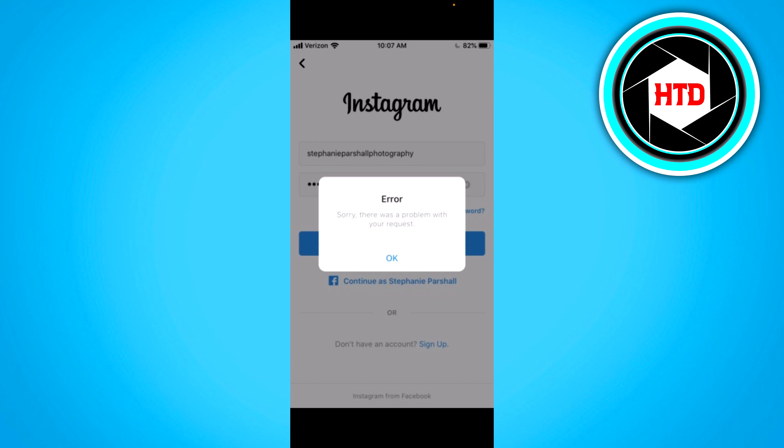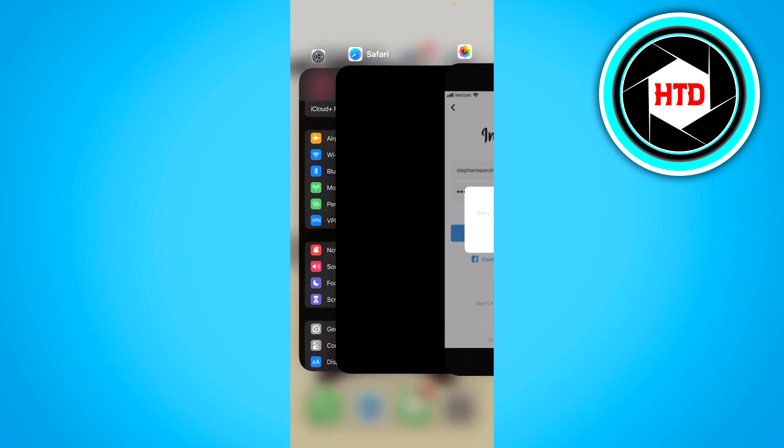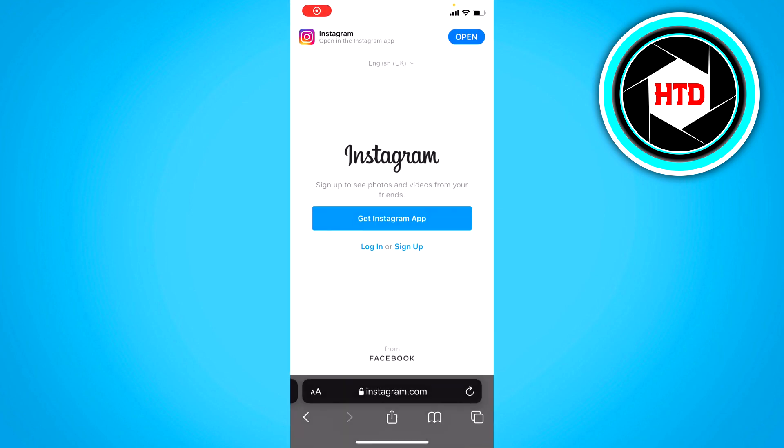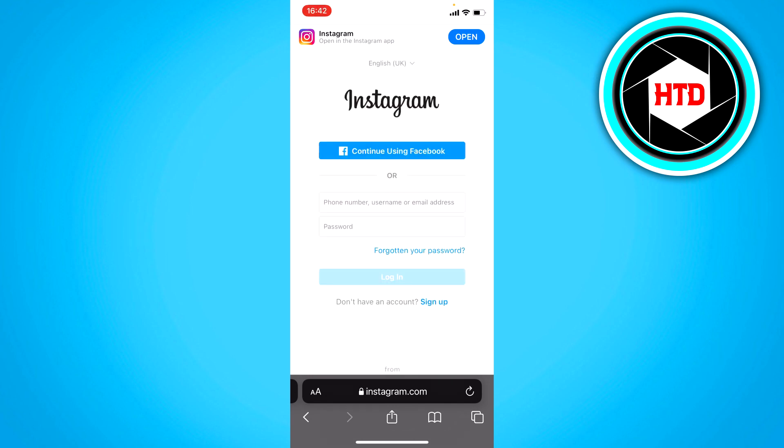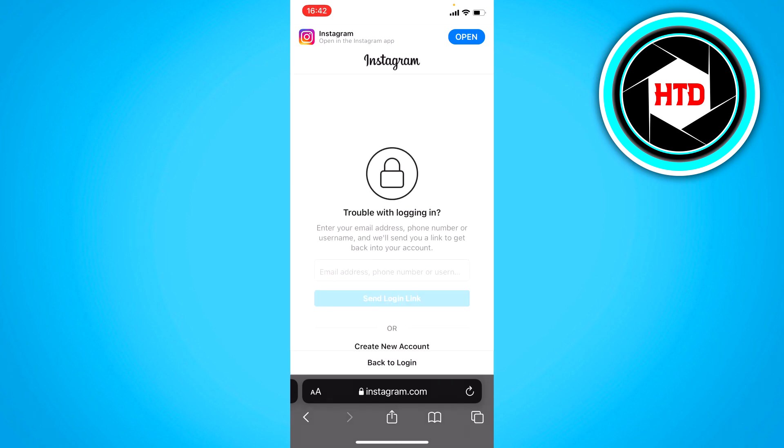If not, you can click on 'forgot password' in the app. If you can't click there, you can also go to Safari and go to Instagram.com, then click on login. There you can click on 'forgotten your password,' fill in your email, and reset it.